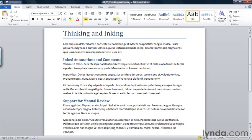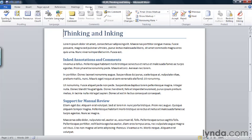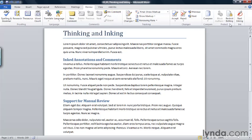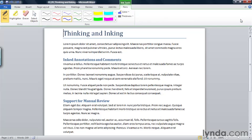So I'm going to go to the Review tab and you'll know two commands that are here because I'm running a tablet PC operating system. The first is Ink Comment and the second is Start Inking. If you're running Word 2010 on a regular laptop or desktop, you won't see either of those two commands. So I'm going to start inking. I click Start Inking and the Ink Tools turn on.